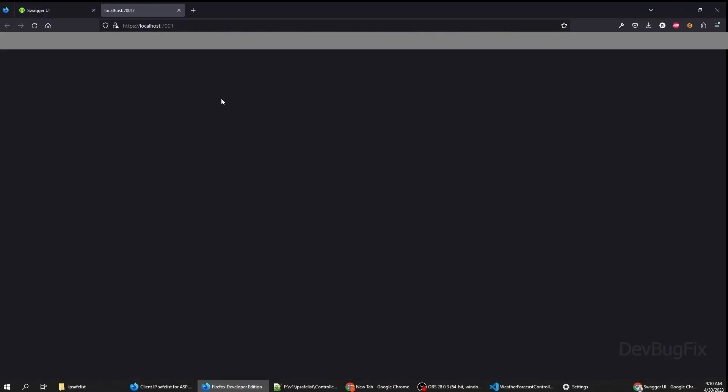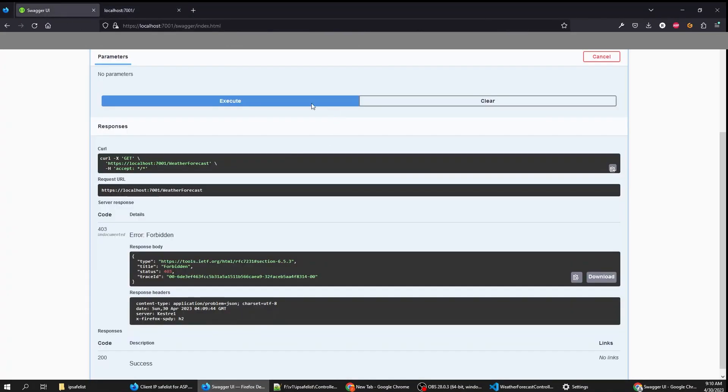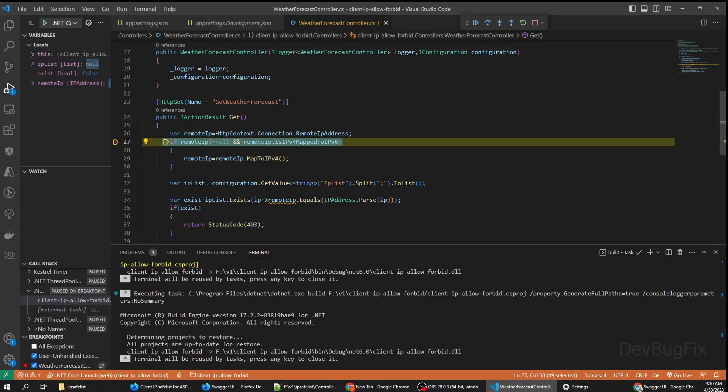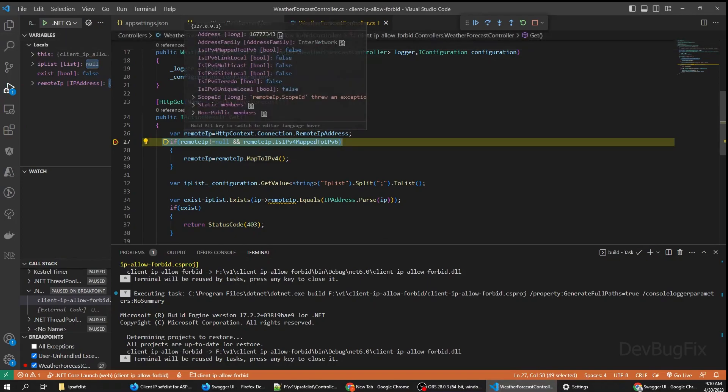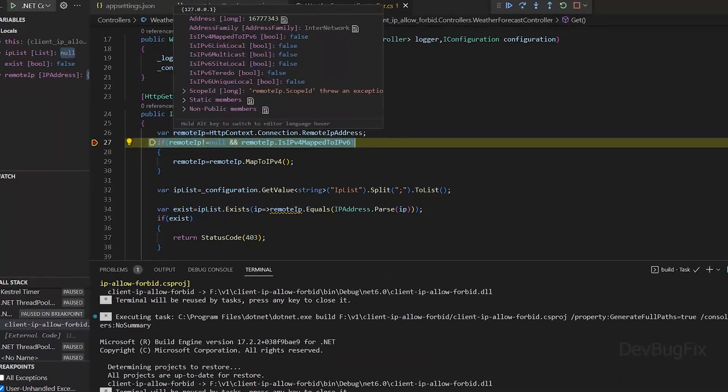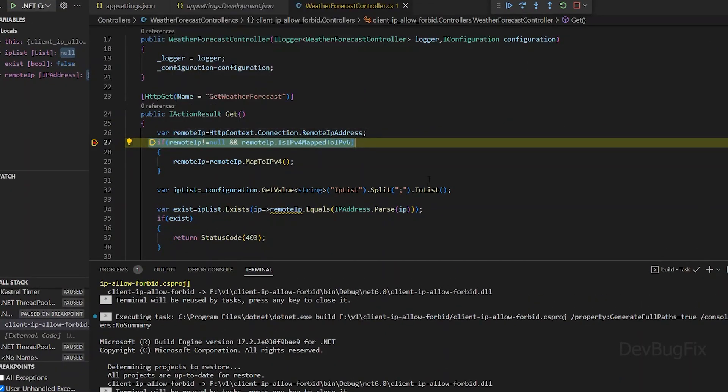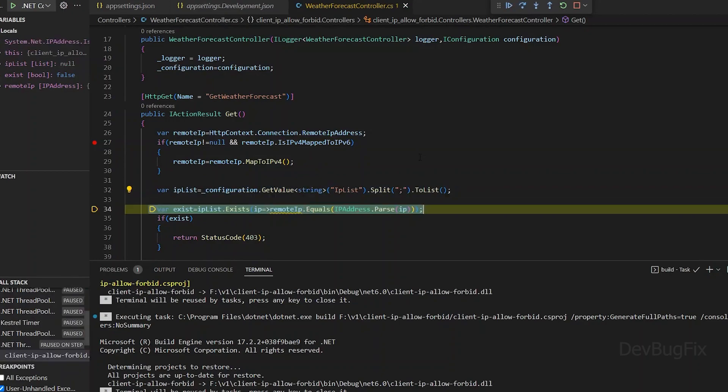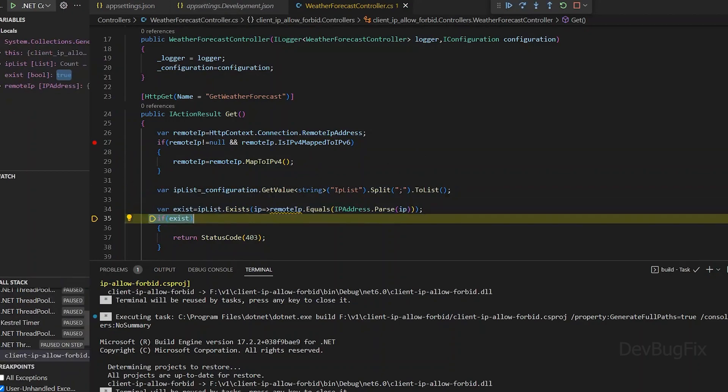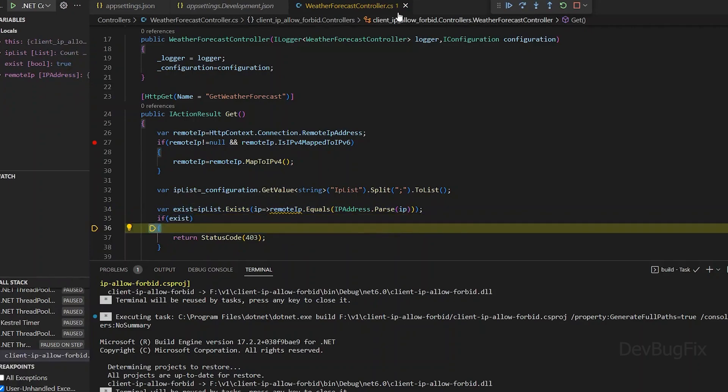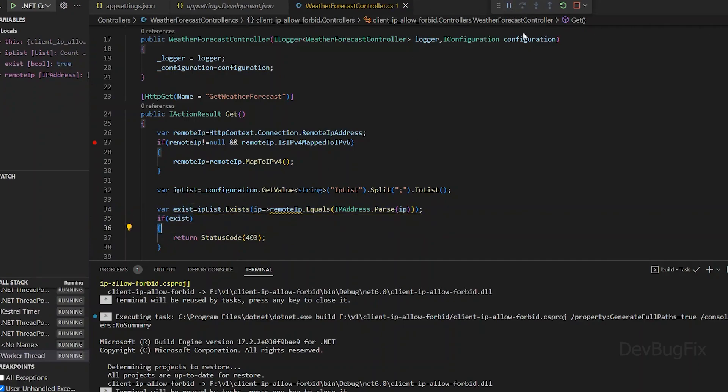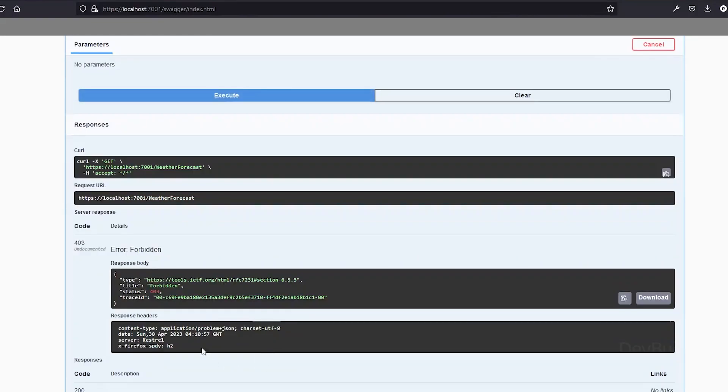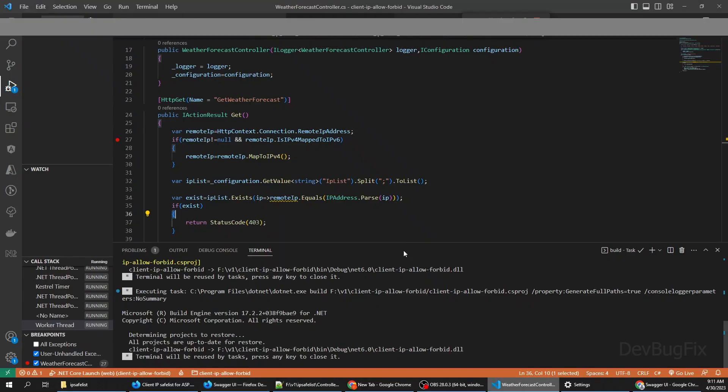Now I will send a request from Firefox. Remote IP is 127.0.0.1. That is present in the list. We will get a 403 error. I have sent a request from Firefox. You can see the 403 error on Firefox.